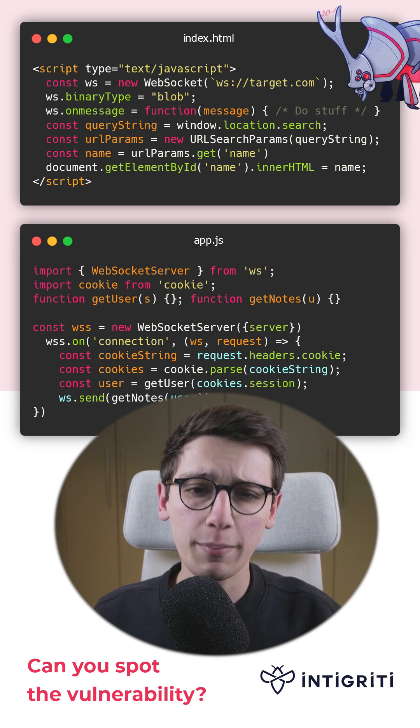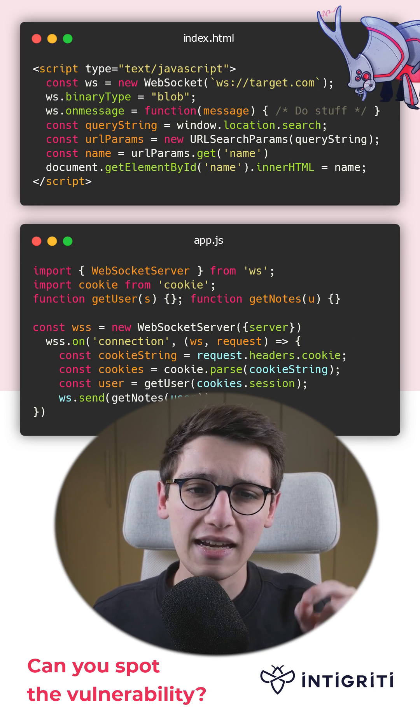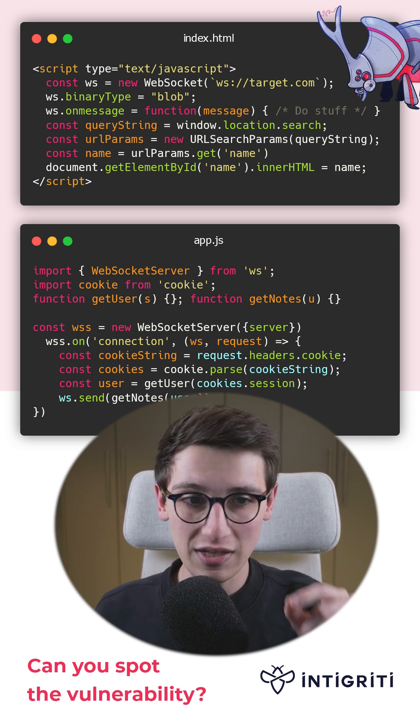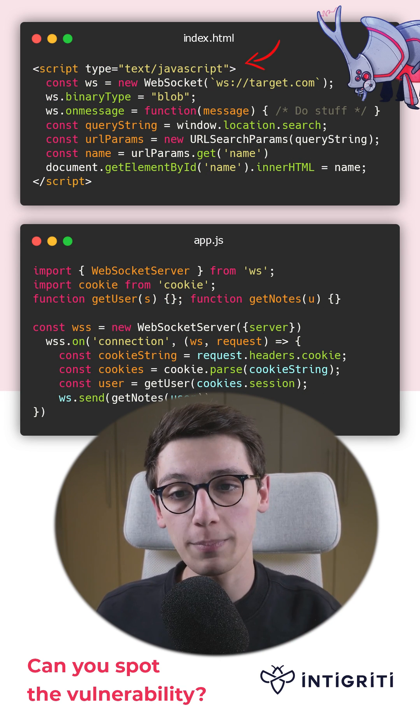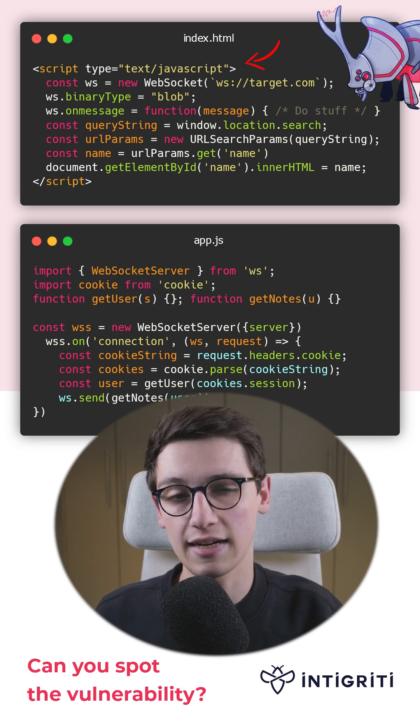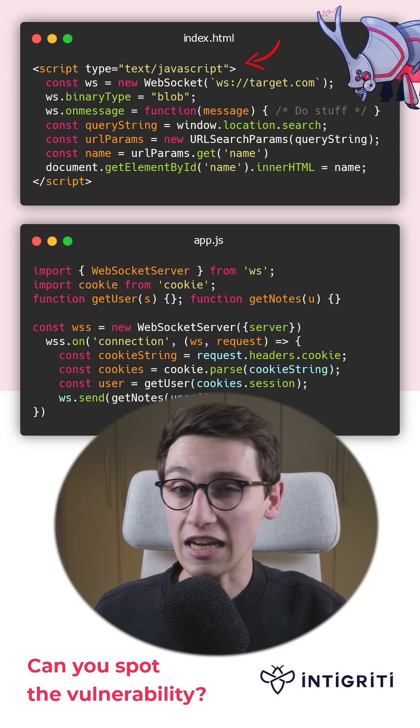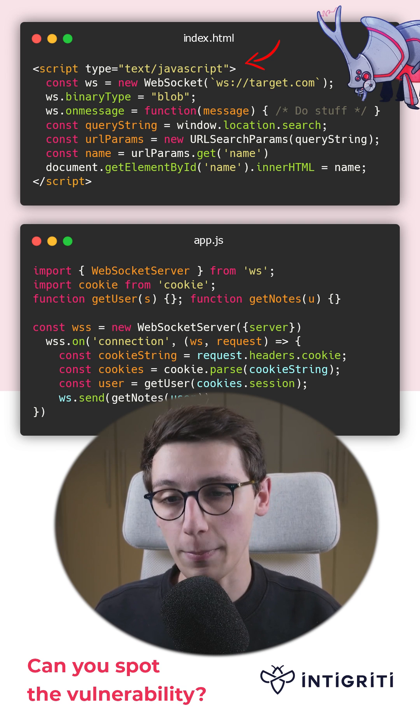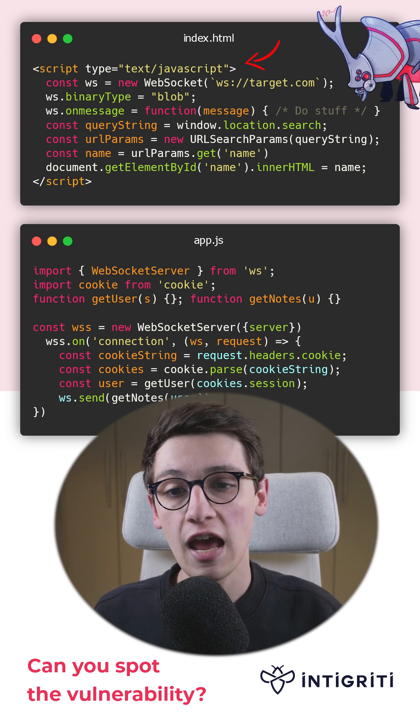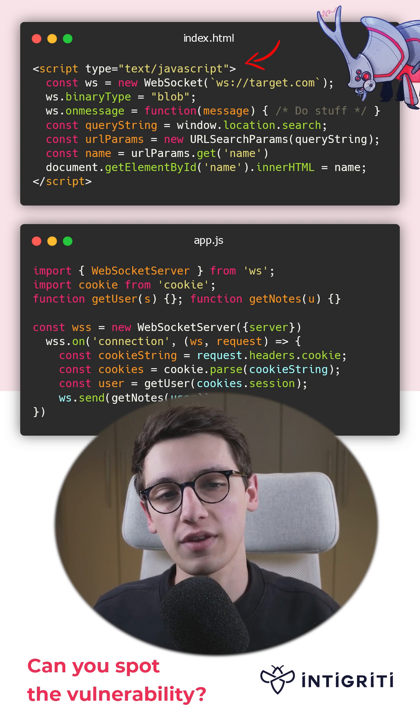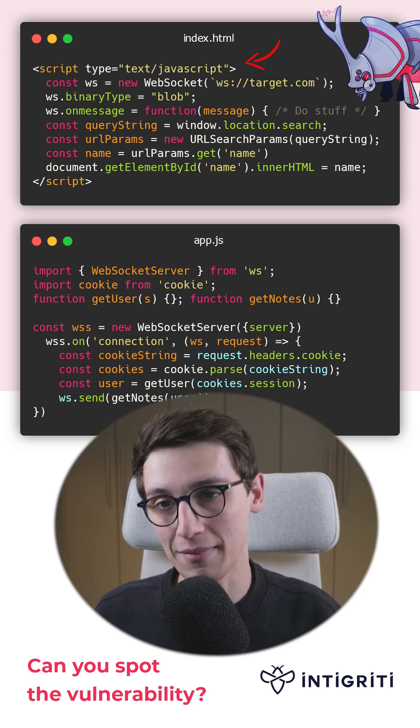Talking about the client, in this snippet we see a script running in the client. It creates that WebSocket connection and does something when it gets a message.